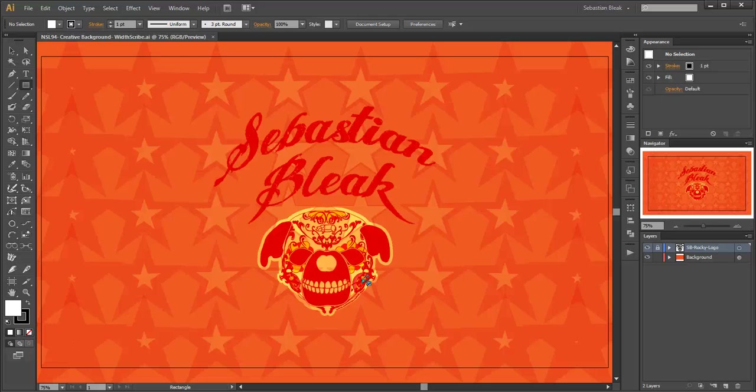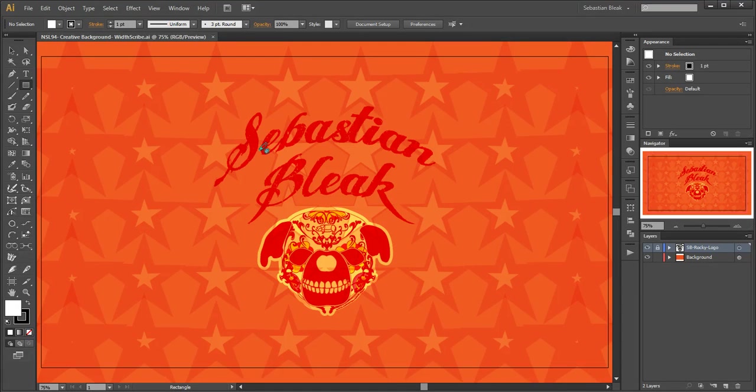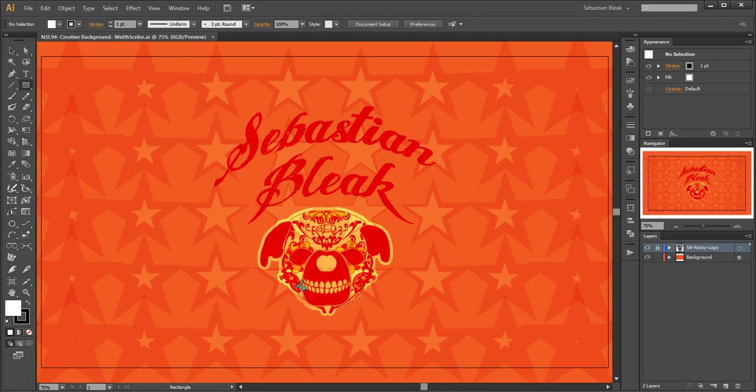This video is from my Never Stop Learning blog week 94, where I'm going over creative backgrounds in Adobe Illustrator CS6. I'm actually going to show you how I created this background here in this video.